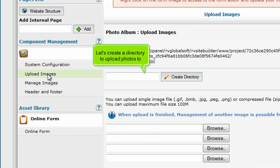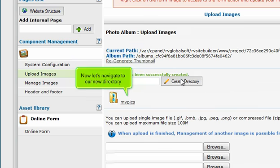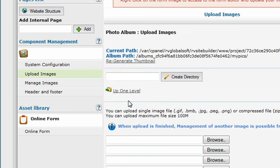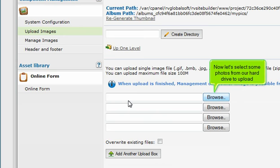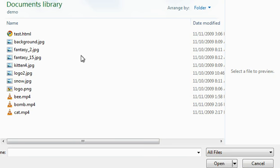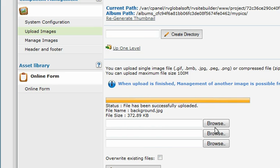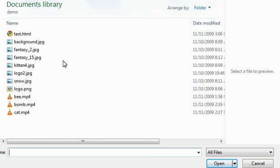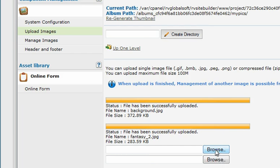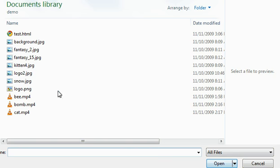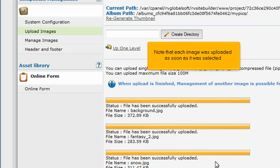Let's create a directory to upload photos to. Now let's navigate to our new directory. Now let's select some photos from our hard drive to upload. Note that each image was uploaded as soon as it was selected.